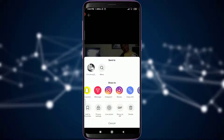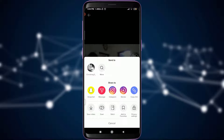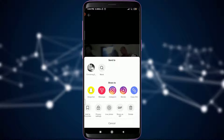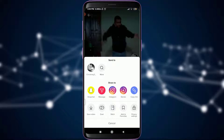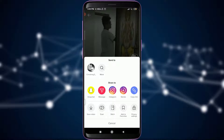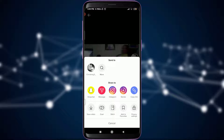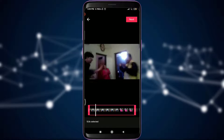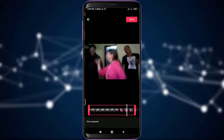This will give you a range of options up here — to share to lots of other apps, and just below that: save, Duet, Stitch, Add to Favorites, and more. You can see that just next to Duet there is the Stitch option. You can tap on the Stitch option if you'd love to stitch it.